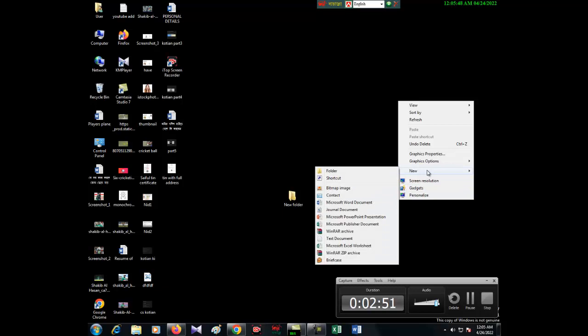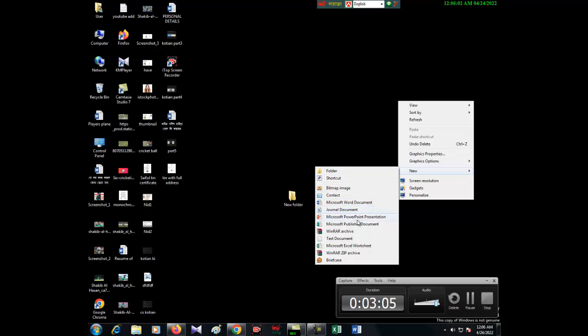You can see new folder, shortcut, bitmap image, contact, Microsoft Word, Microsoft Journal document, Microsoft PowerPoint presentation, Microsoft Publisher. Just you have to choose which one you want to make a shortcut for. If you want to make a shortcut to a Microsoft Word document, just press the right button.